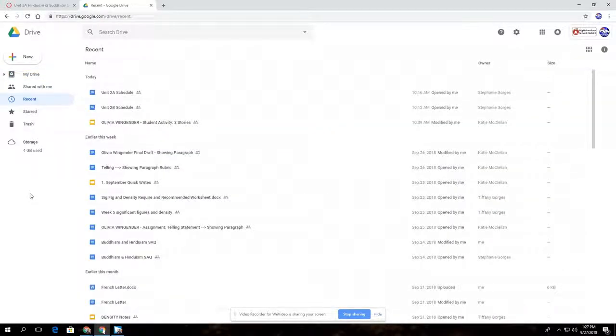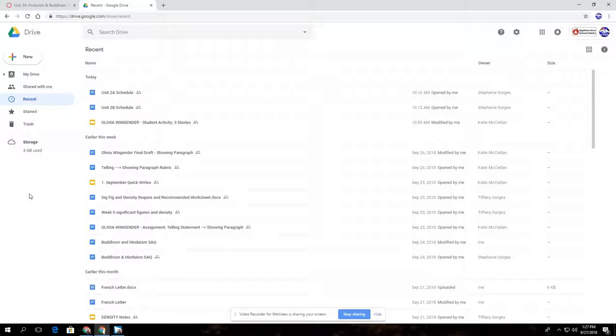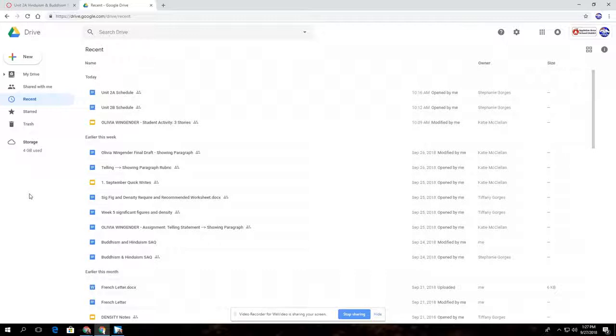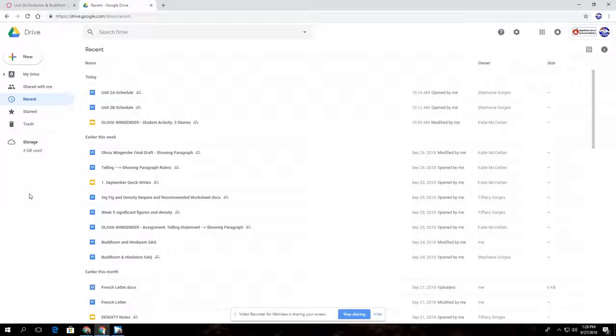The next thing students will have to do is make sure that any file that they're working on in Google gets directed to the appropriate folder. Now Canvas can push out assignments to force students to make a copy, but it can't force those assignments into a folder. So students will have to do that. It's really not that difficult the way that Google has this set up.